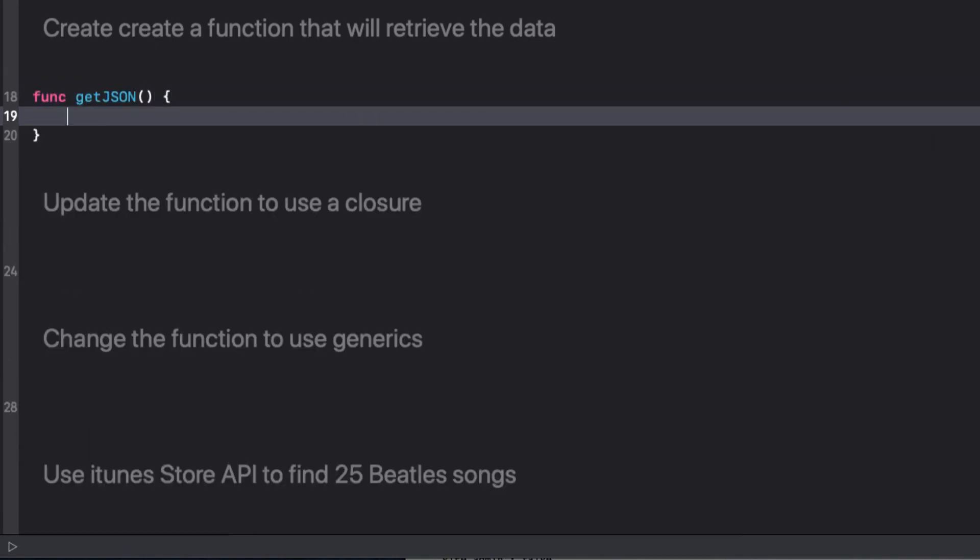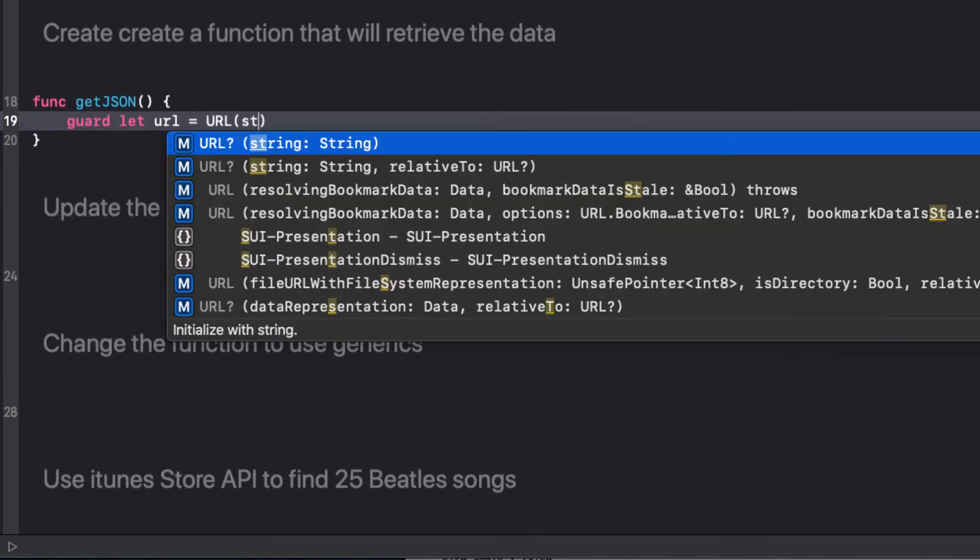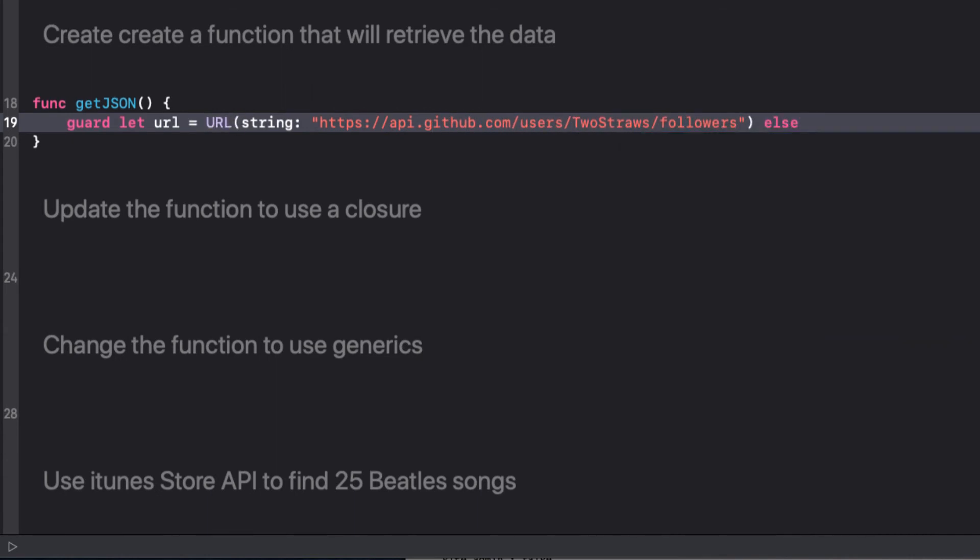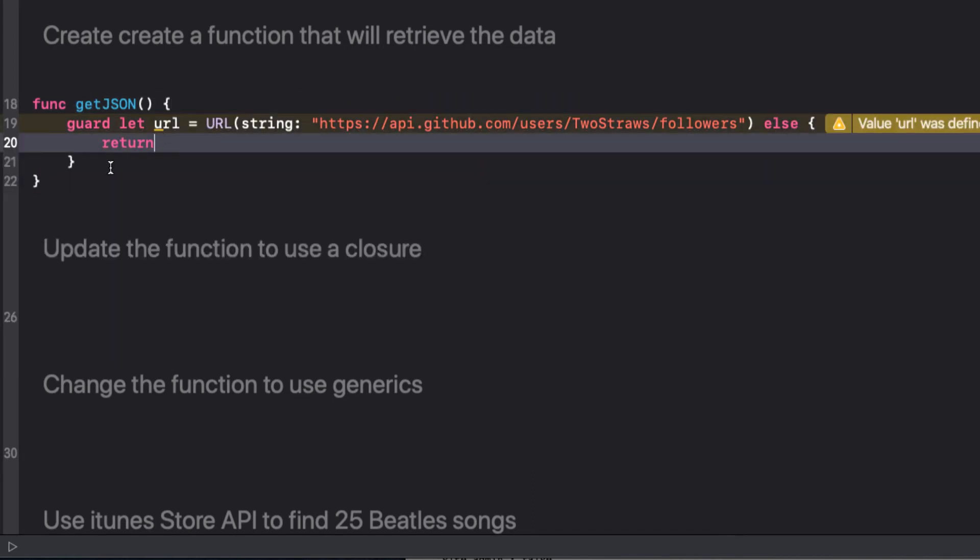We'll call the function getJSON, and there are some inherent problems with this that we'll fix by the end of the session, but it's a good place to start. First, let's validate our URL with a guard statement, and if it fails, we'll exit the function. Guard let URL equals URL, and the string is the getRequestURL, and that fails will return. And next, we're going to wrap this URL in a URL request.